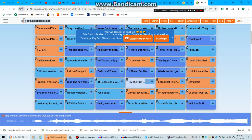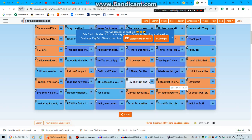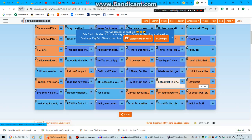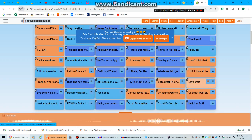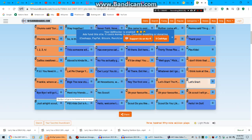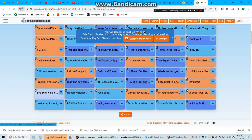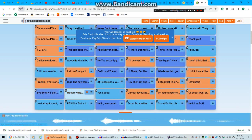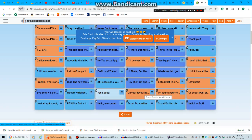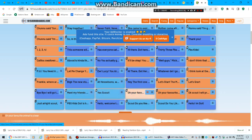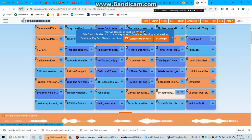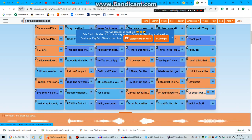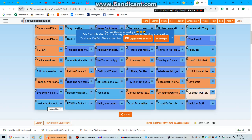Hey, the first one I got from you and then you got me the first two. Let's start the movie. Let's start. Bye bye, I will go to the theaters to do my movie. Meet my friends dash. Yes scouts. Want better bosses? Oh, your favorite color is green.